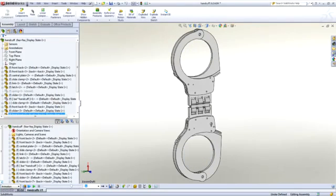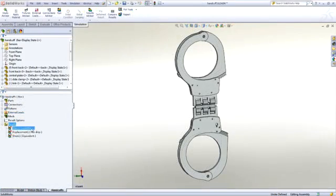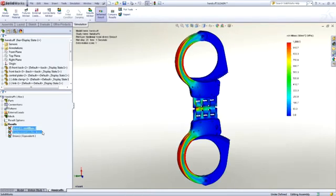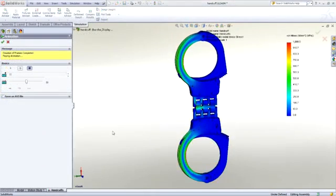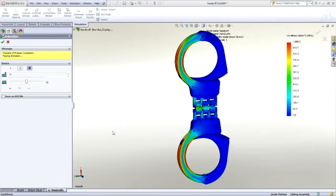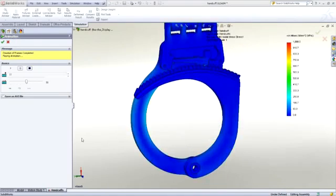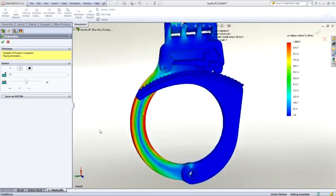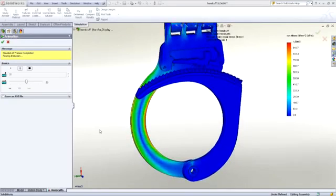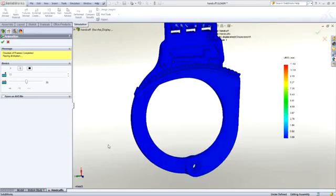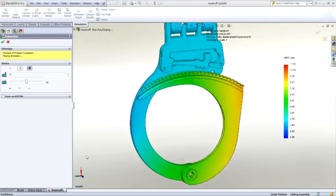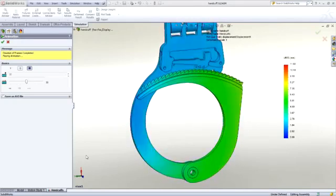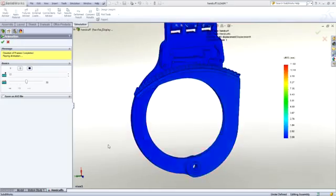A big advantage of using simulation is that you can slow everything down and see exactly what is happening. As the load increases, you can see the stress build up in the fixed frame of the handcuffs. We can see the frame starting to bend until the teeth on the moving frame are pulled out of the ratchet mechanism and the handcuff is released.